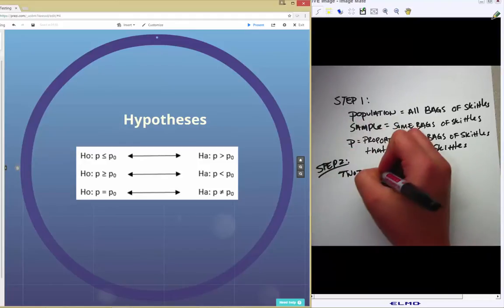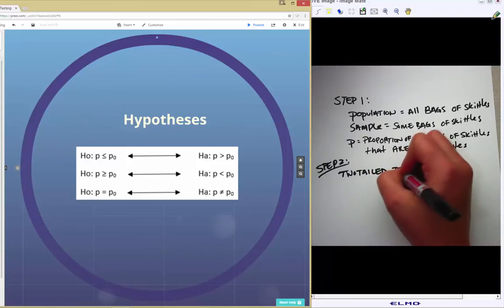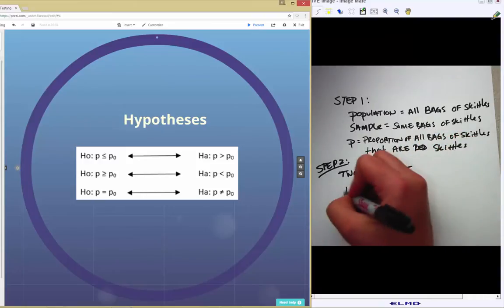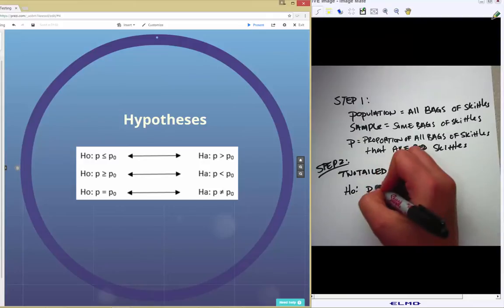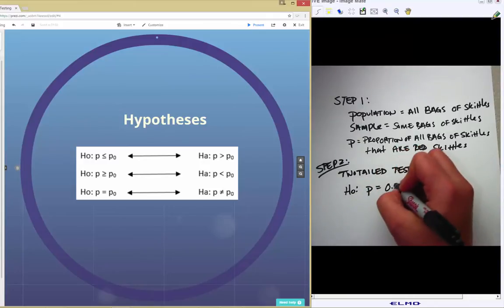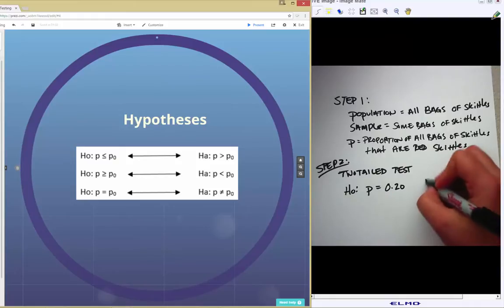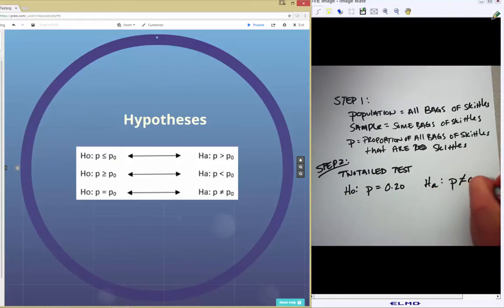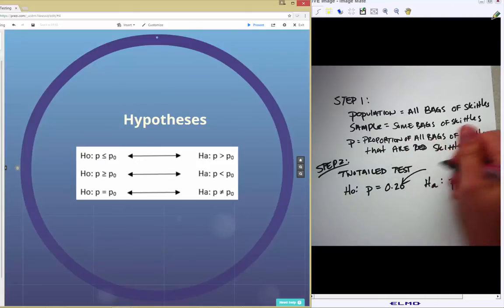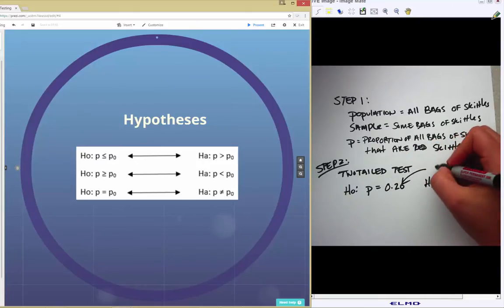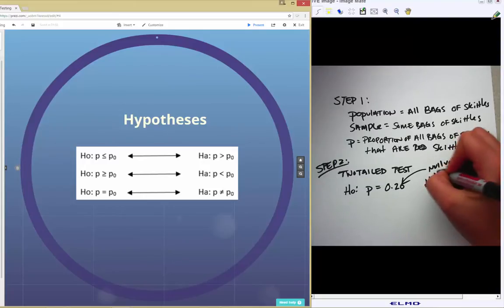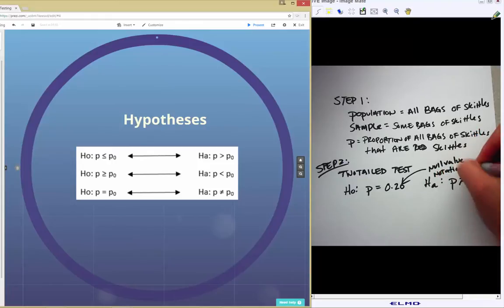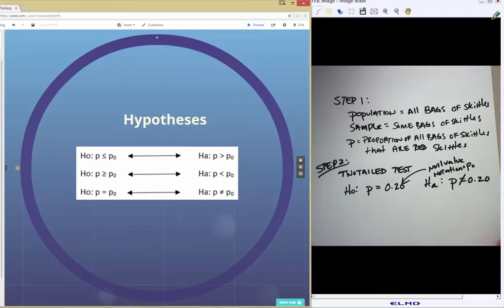The first is called a two-tailed test. This is when you have a null of p equals some null value — continuing with the Skittles example, using 0.2. This value is what we refer to as the null value, and the notation for it, as you can see on the left side of your screen, is p sub 0.